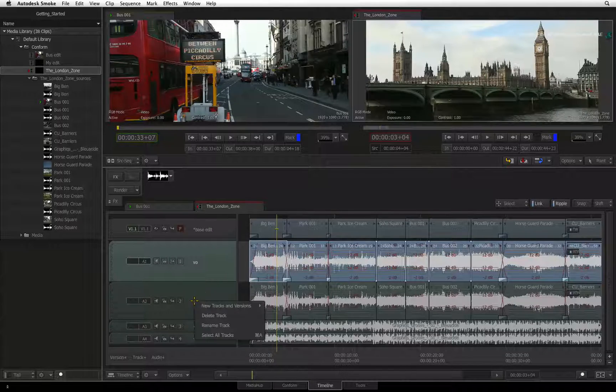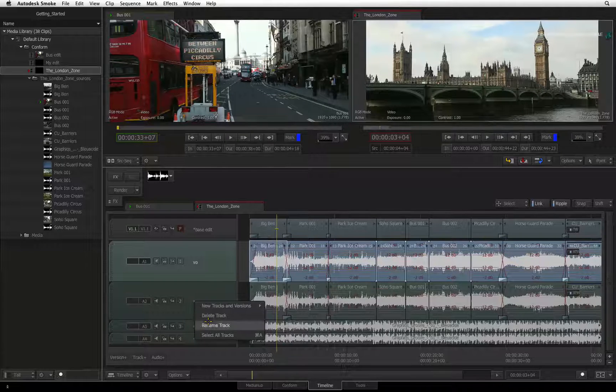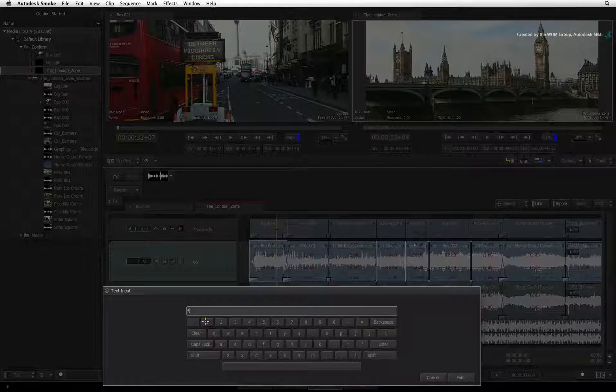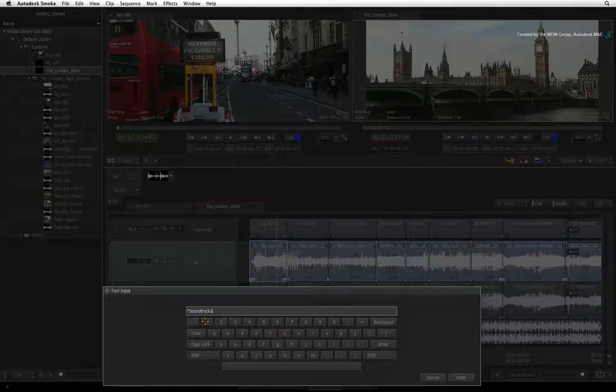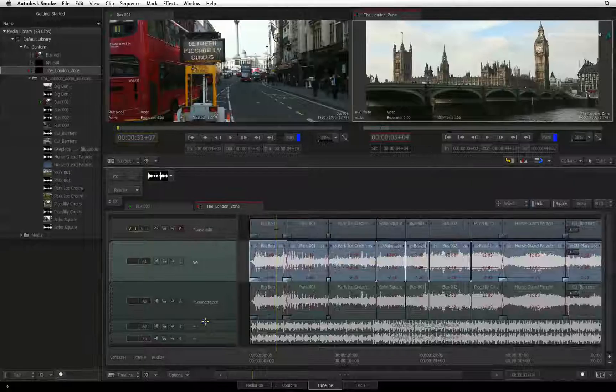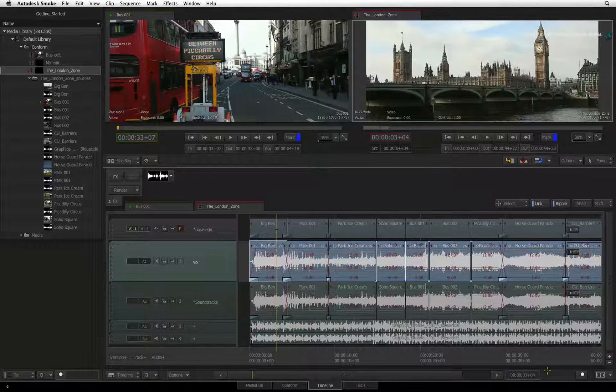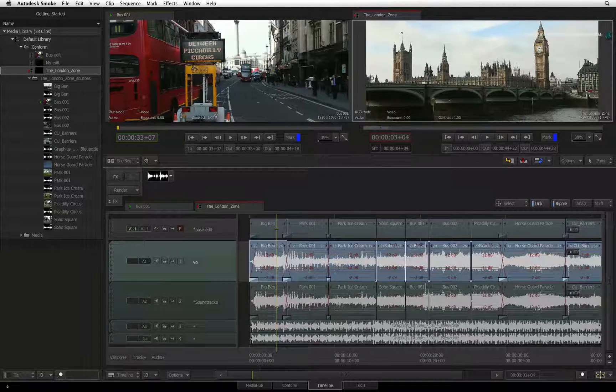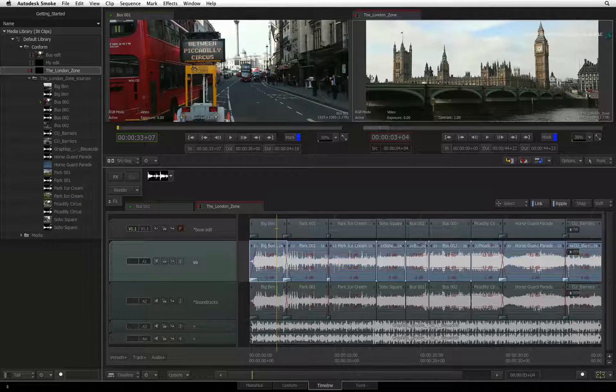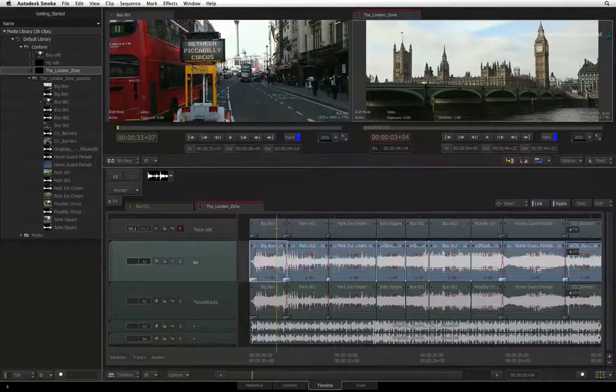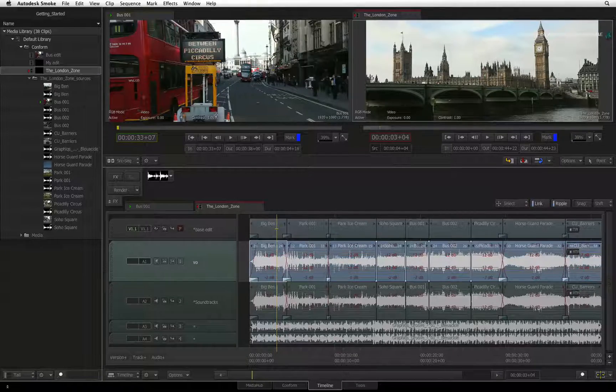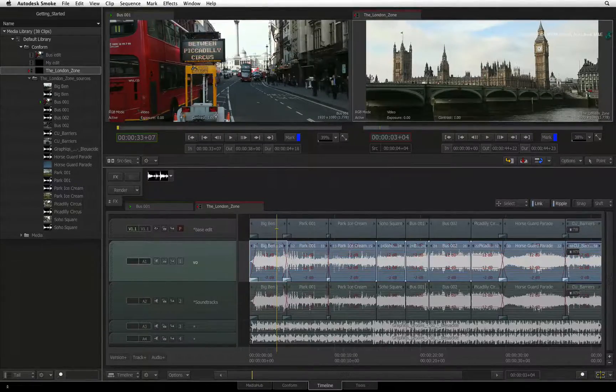You could be working with a base edit, cutaways, effects segments, voice over, sound effects and sound tracks. In the next video, you'll learn all about navigating around the sequence.